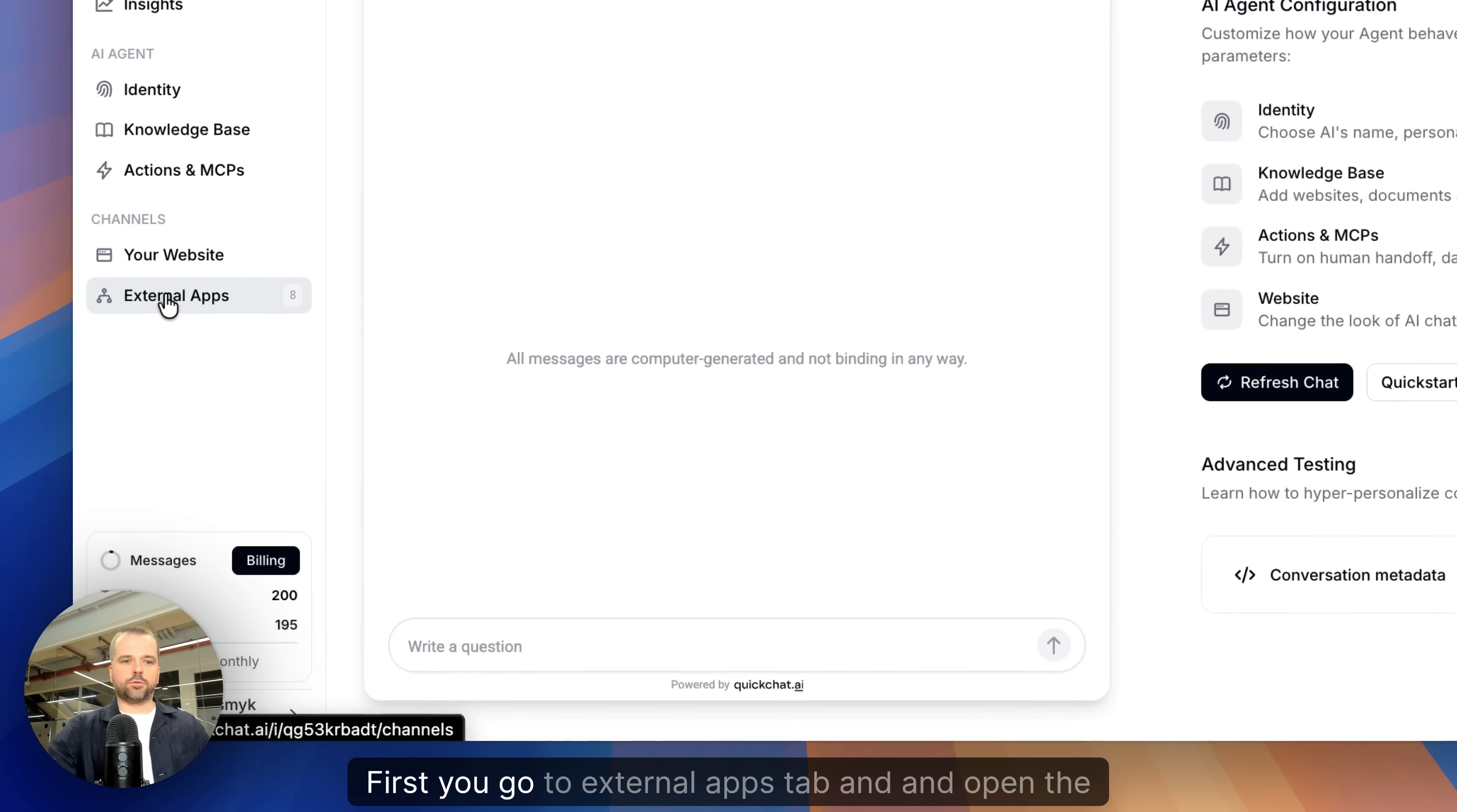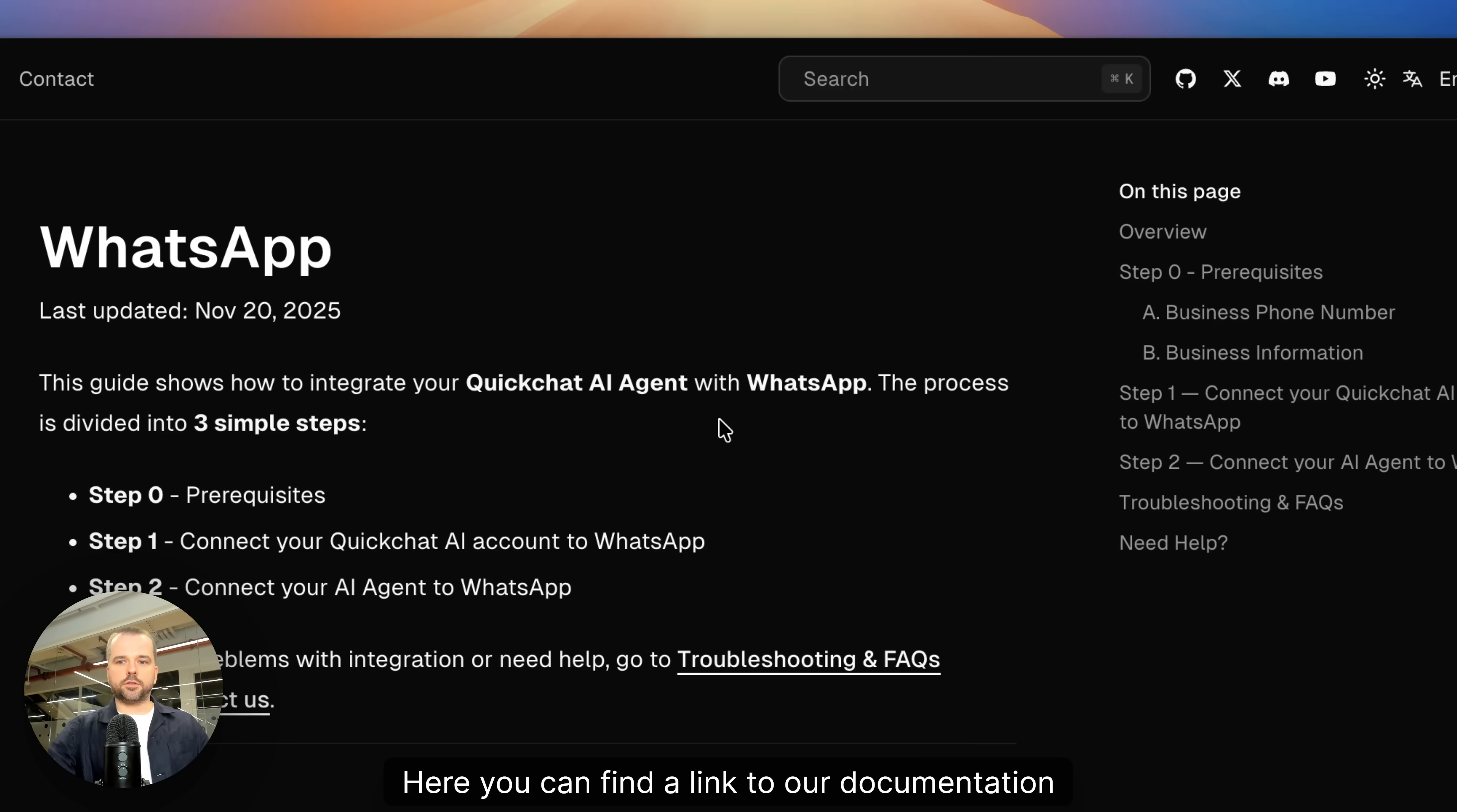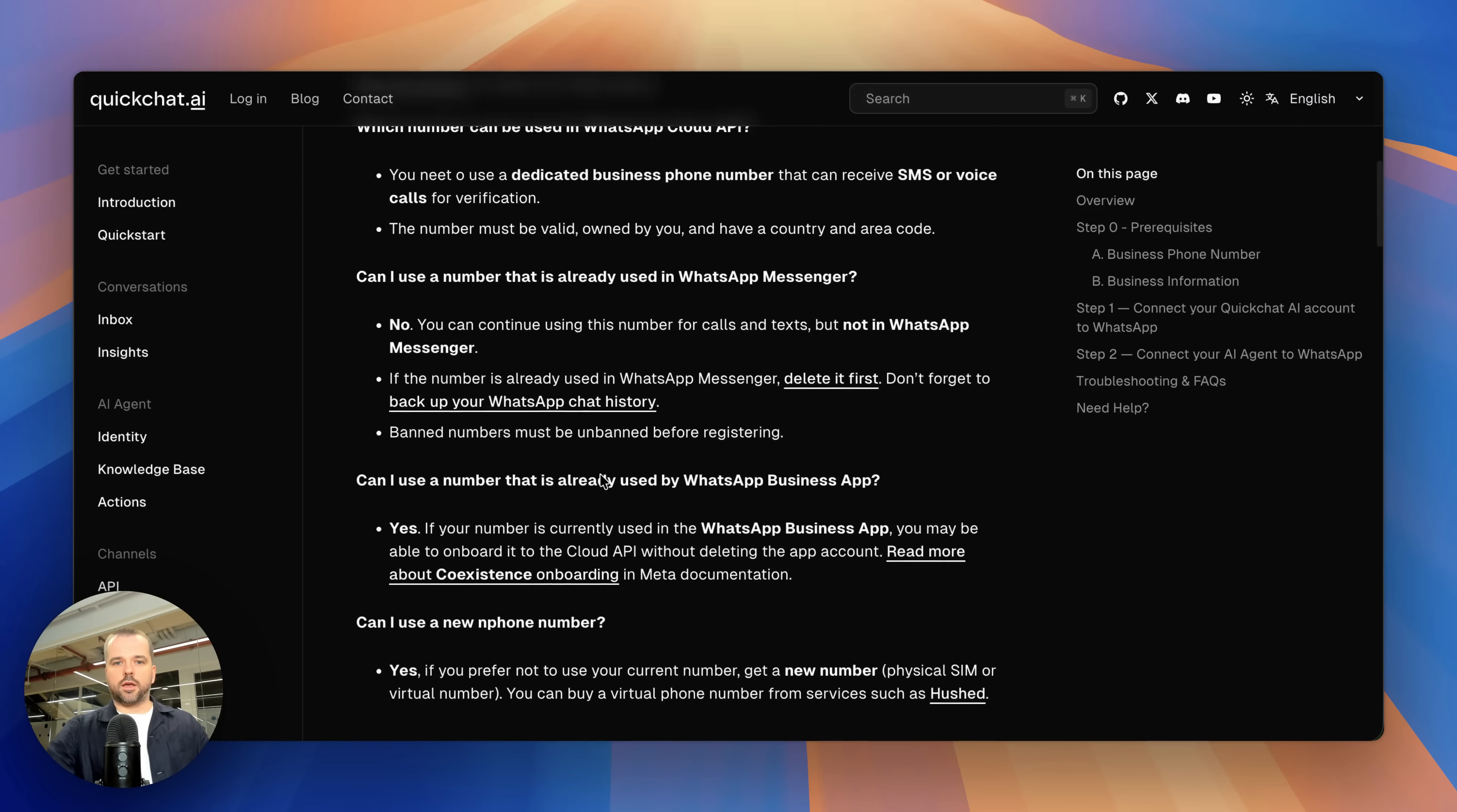First you go to the External Apps tab and open the WhatsApp model. Here you can find a link to our documentation, which is going to show you step-by-step how to integrate it. You start with prerequisites. You need a business phone number and business information.